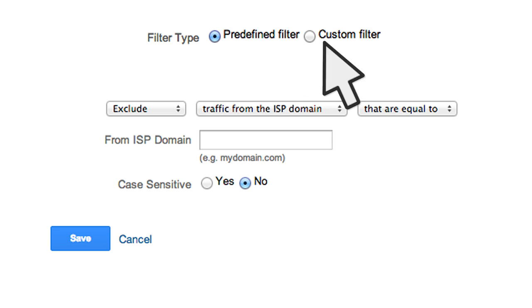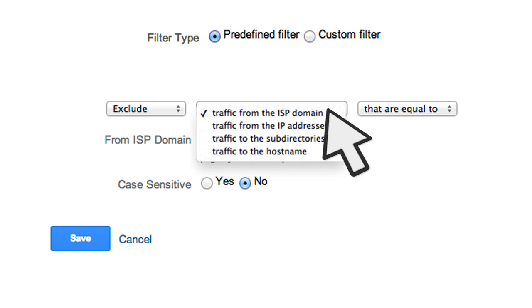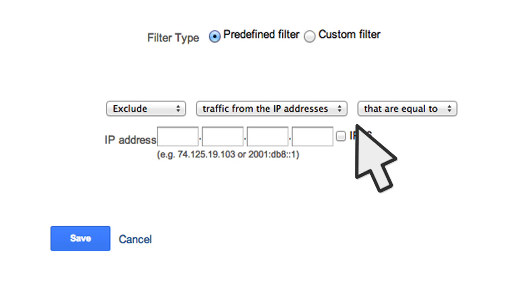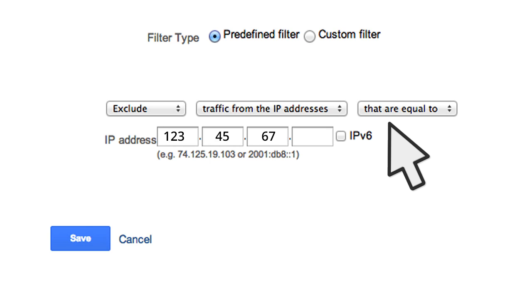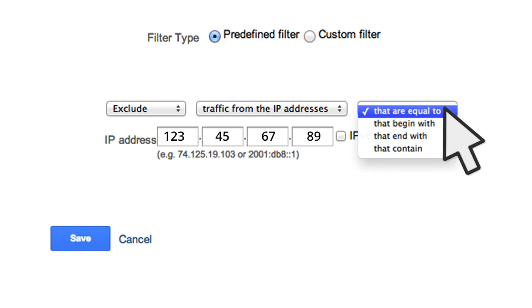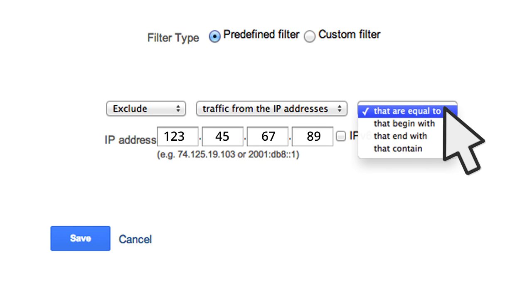We'll start with excluding internal traffic from your company. To set up this filter, you'd select predefined filter. For the filter field, you'd select traffic from the IP address and enter an IP address from your company that you want to exclude. Select the condition that are equal to, or if you need to exclude a range of IP addresses, you might select that begin with. Then for the action, select exclude.